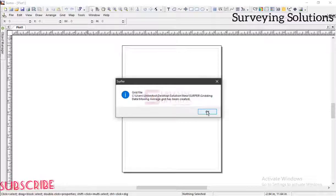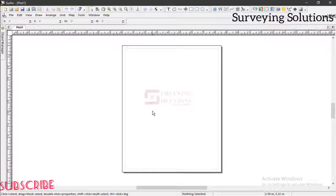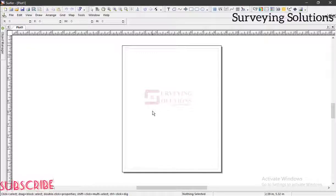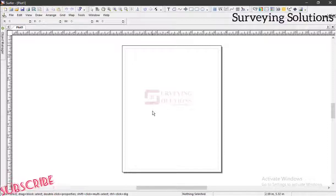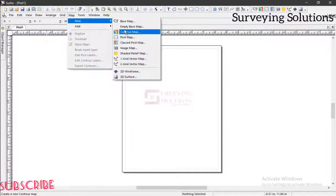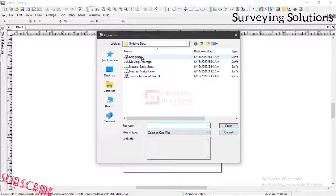We've created different grid files using different gridding methods. We want to see the different outputs, the different surfaces. You can see that with the same data but using different gridding methods, the interpolation algorithms and mathematical relationships are all different, therefore you are going to have different surfaces. Now let's come to map, go to new, and let's use 3D surface.